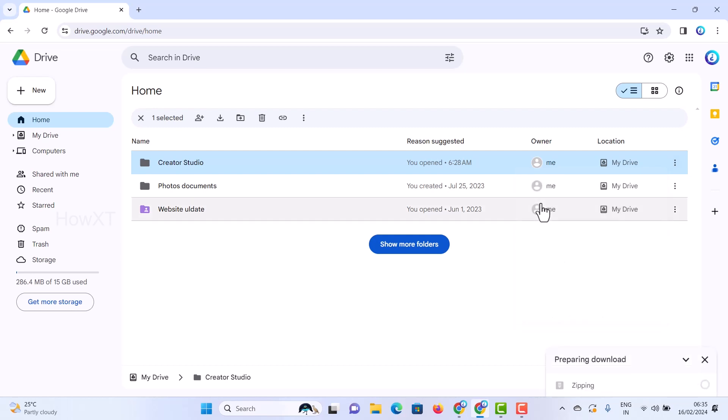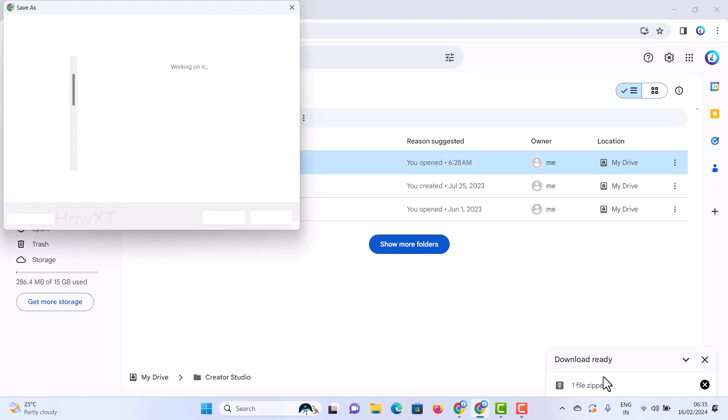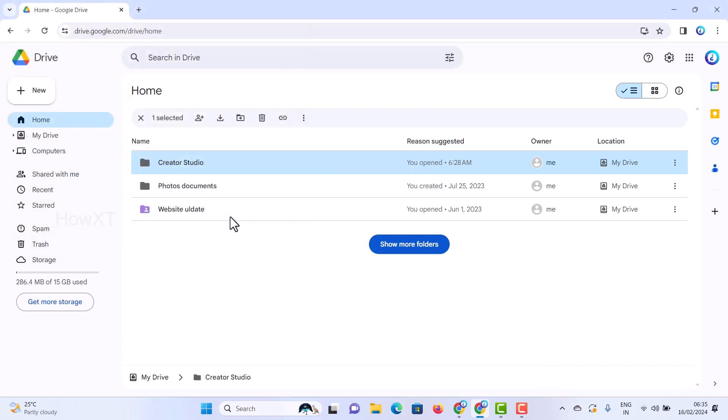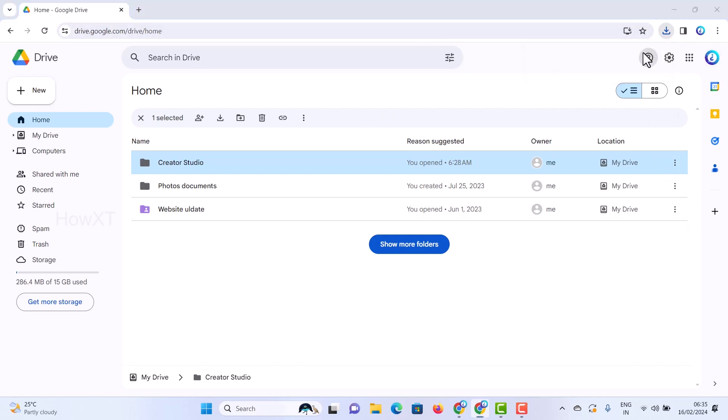Automatically my files will be downloaded to my laptop. It's preparing for the download, so automatically it will download as a zip file. Whatever files are there, everything will be zipped and stored. In my folder I can download and see it in my local files.